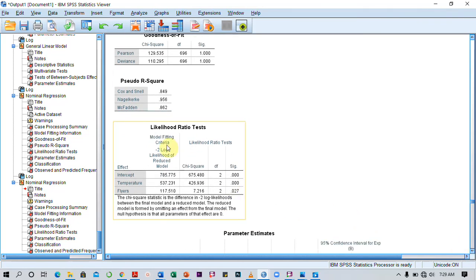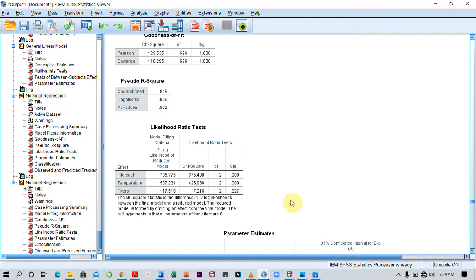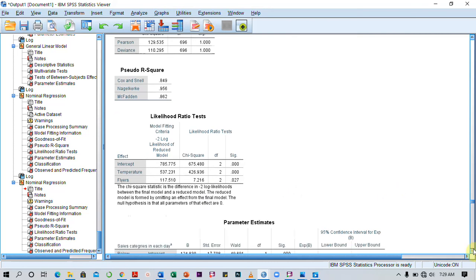But then I would also want to focus on the likelihood ratio test, which helps us to see if each of the independent variables are significant predictors of the dependent variable. Here we see that temperature has a significance level of 0.00, which is less than 0.05, meaning it is a significant predictor. And flyers has a p-value of 0.27, which tells us that it is a significant predictor.